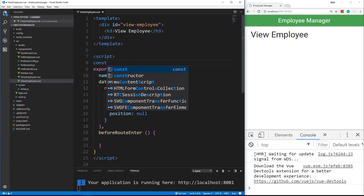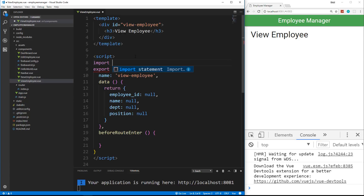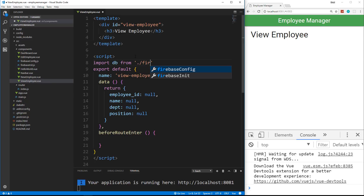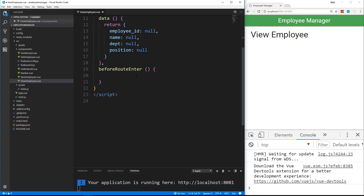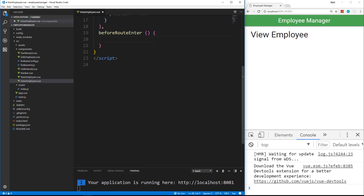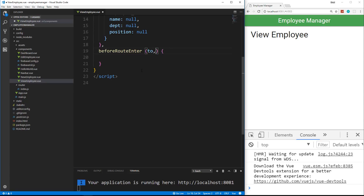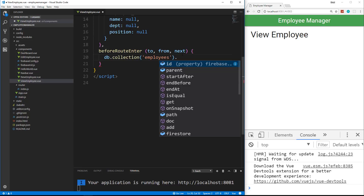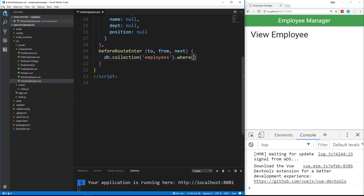We're going to say import db from dot slash dot slash firebase init. And then down here in beforeRouteEnter — this actually takes in a few parameters — it takes in to, from, and next. And then we're going to say db.collection, of course we want our employees collection, and we want to specify a condition — we're going to say dot where employee_ID.